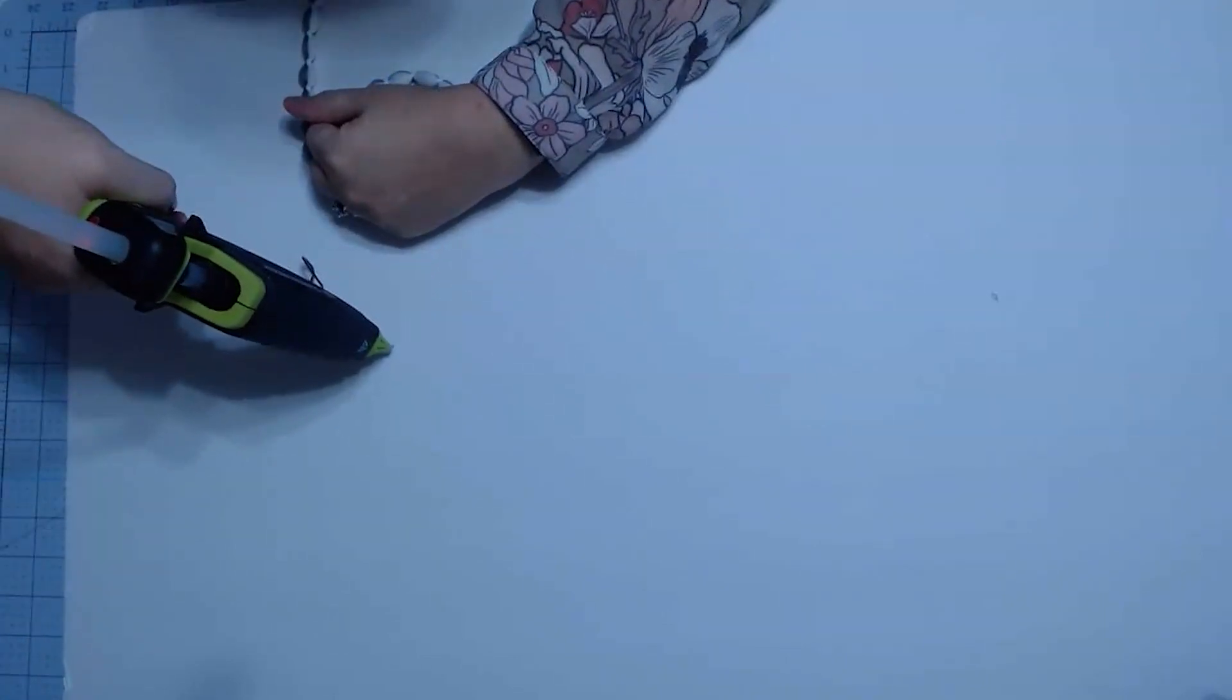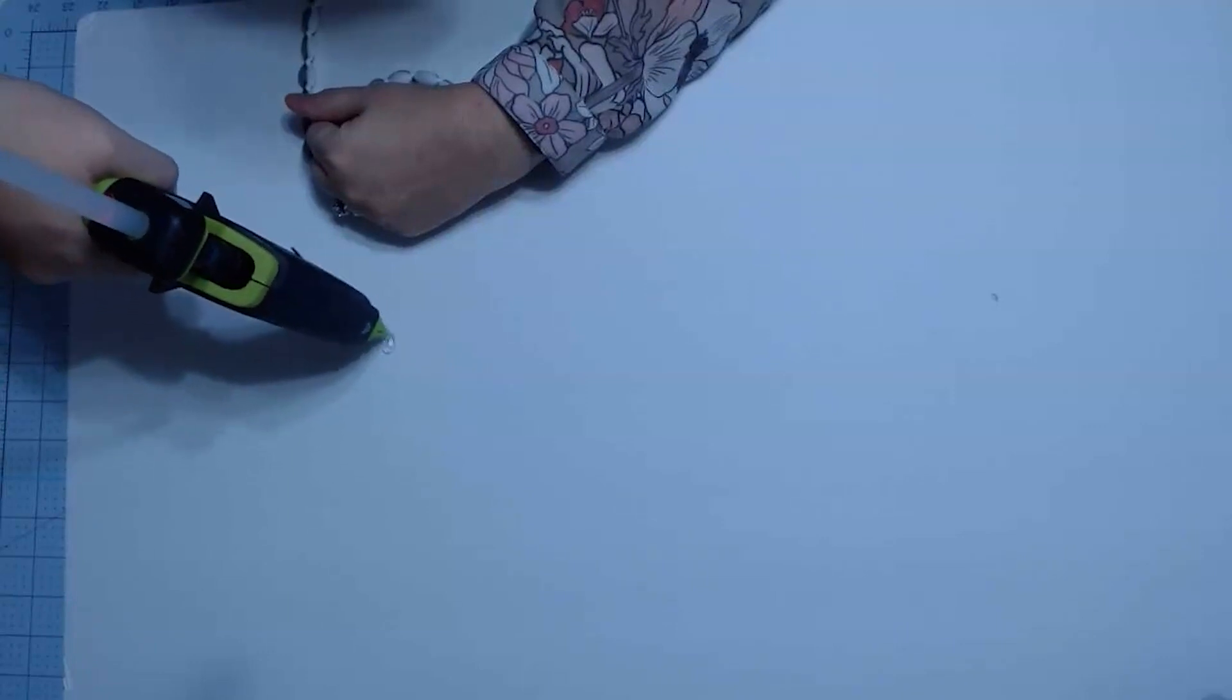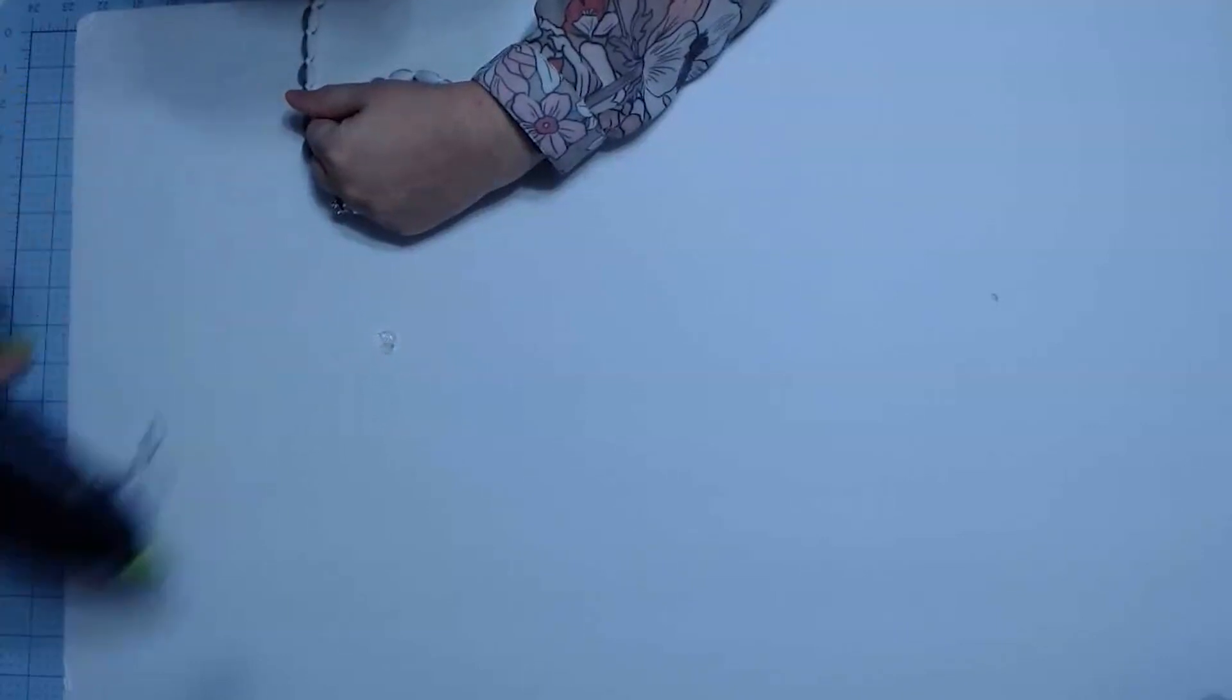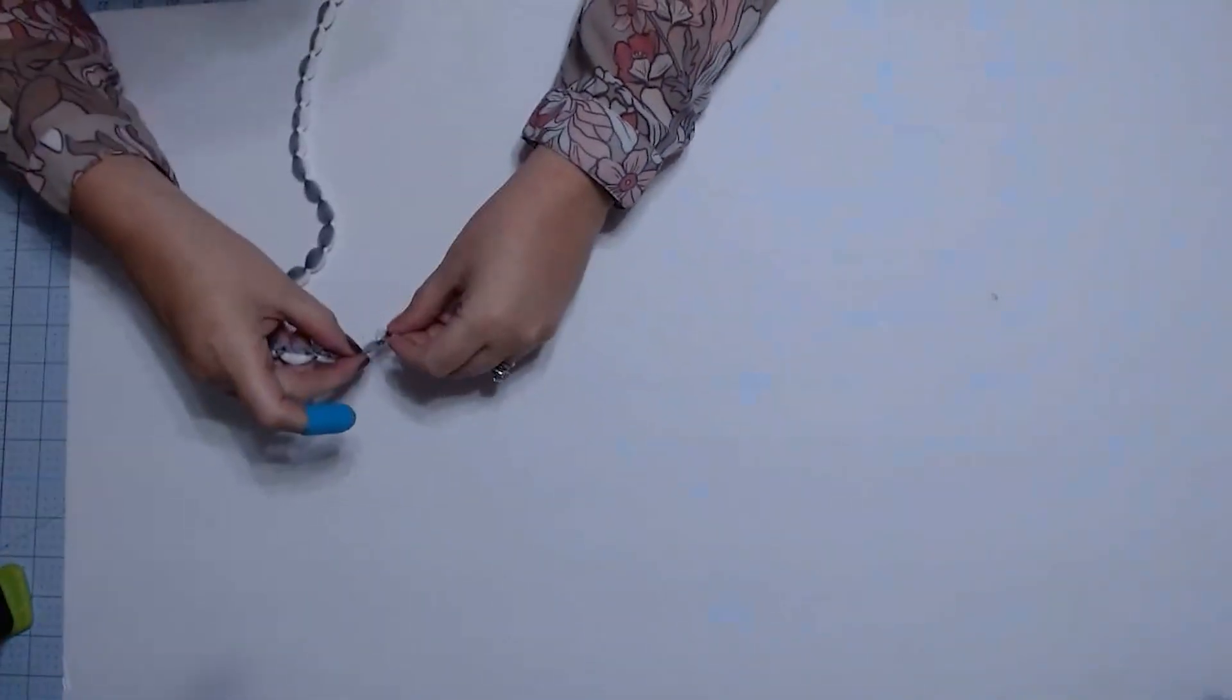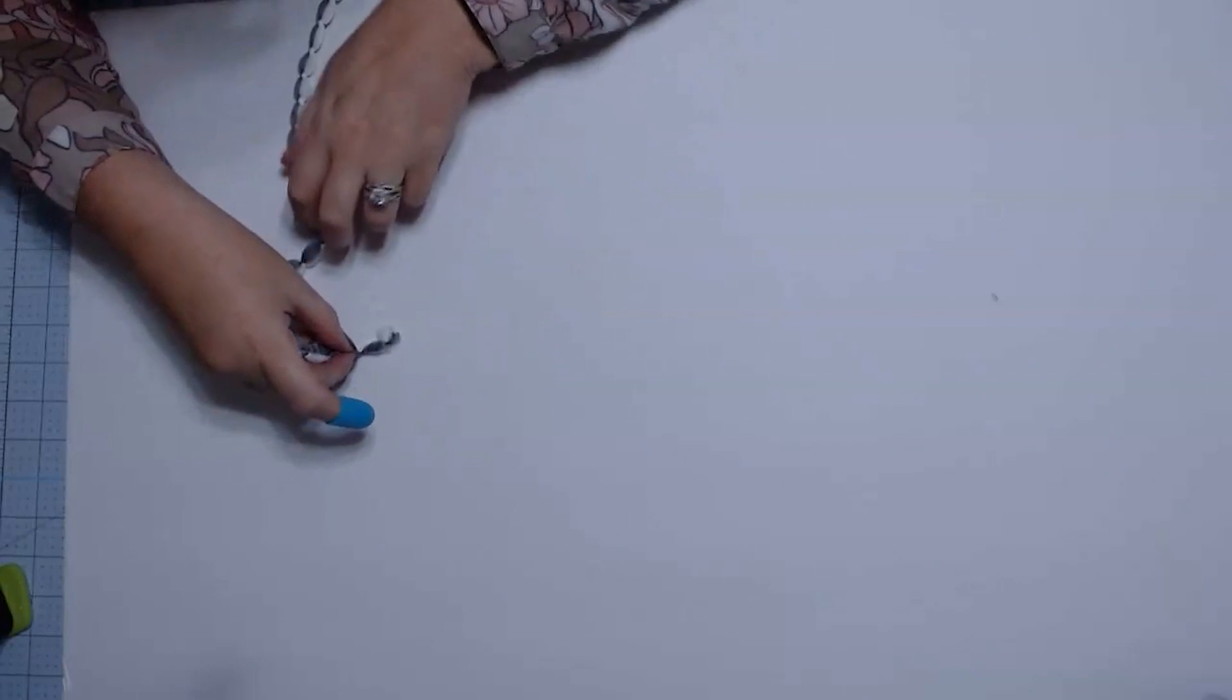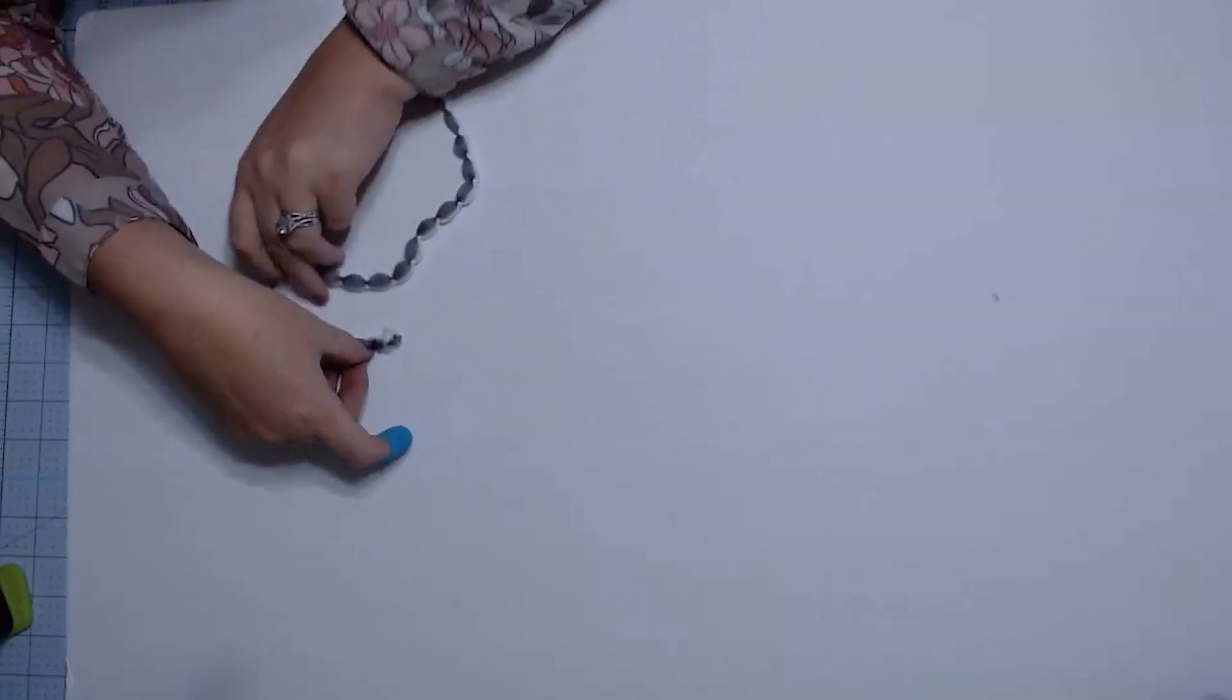So we're going to start by putting some glue right in the middle here. We're going to get our finger on so that we don't burn ourselves and put our little edge in there and start working it around.